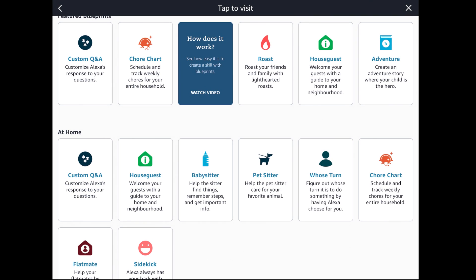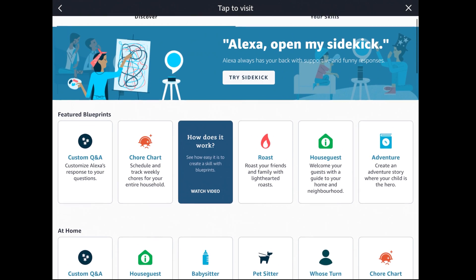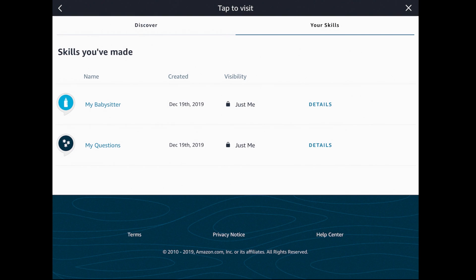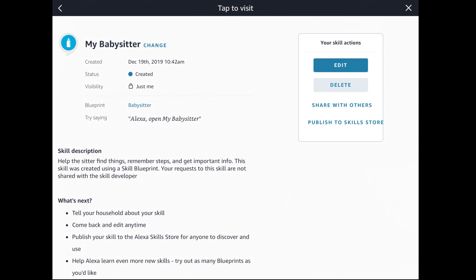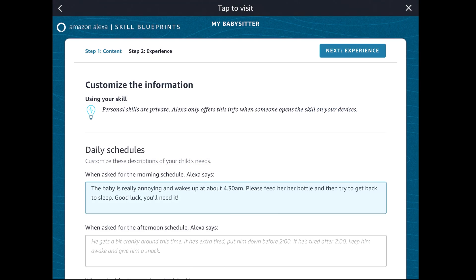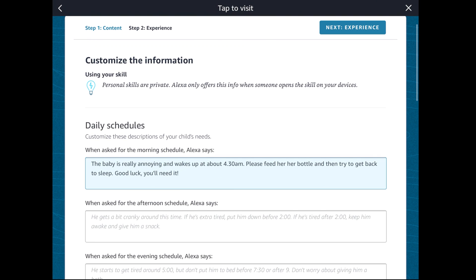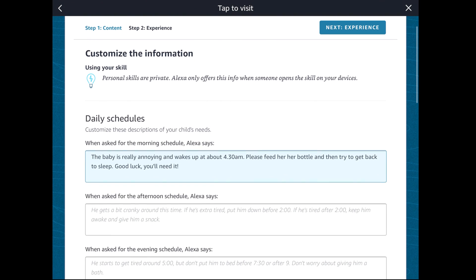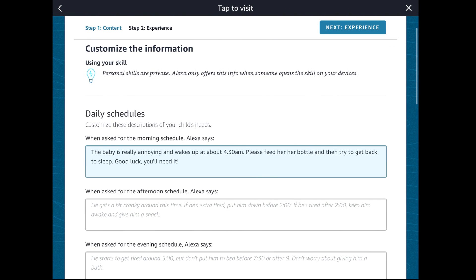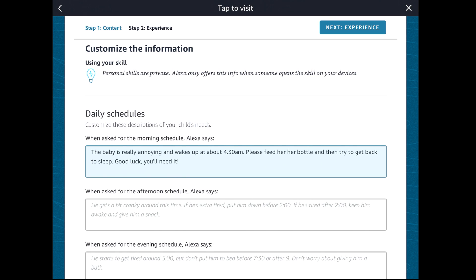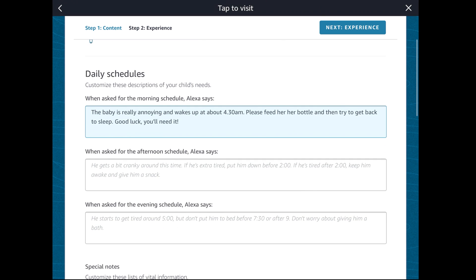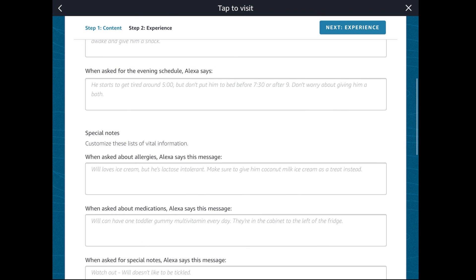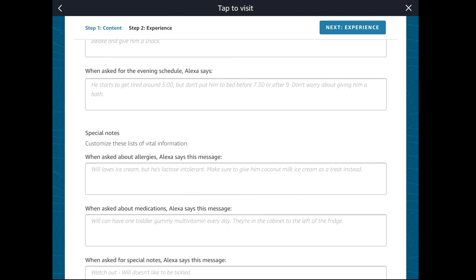The skill that I made previously was babysitter. Effectively what I've done is gone into the babysitter skill and then just edited it. It's just like editing a word document. When you're setting a question, you're also setting an answer. So if I go in and edit this, you'll get an idea of what I mean. All these questions have been preset, and you can see we've got a section here called daily schedules.